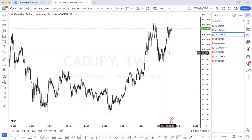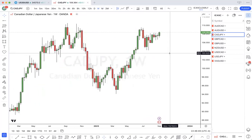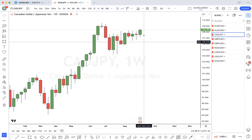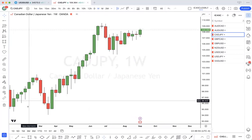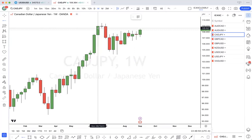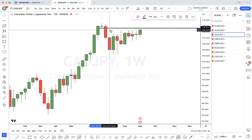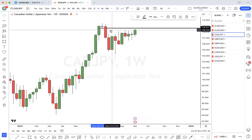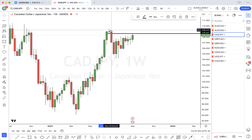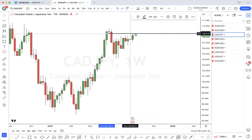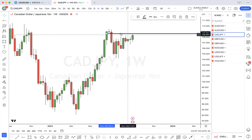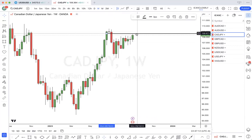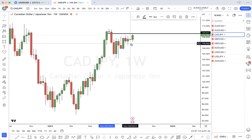AUD/JPY — we have a weekly bullish order block, with a tiny bit of imbalance left for price to tap into. So price could come to this, fill this imbalance, and then react to the downside.